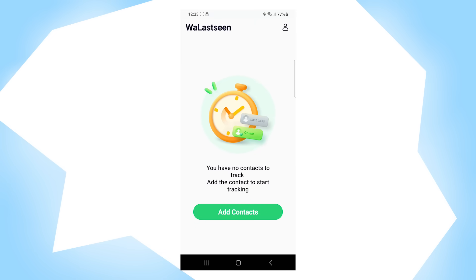That is all for today. Thank you all for watching — don't forget to like and subscribe and go check out the app. Tell us in the comments below what you liked most about the Walli Zinn app. See you next time!